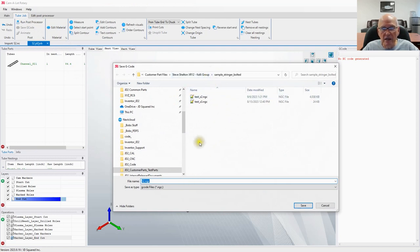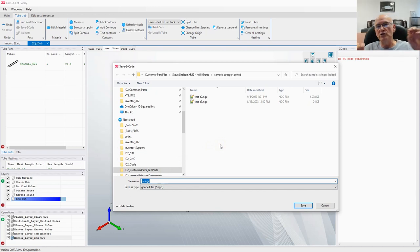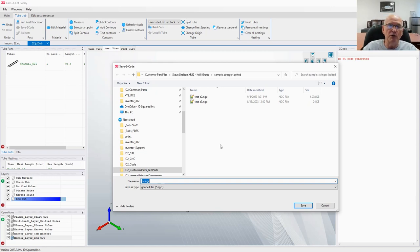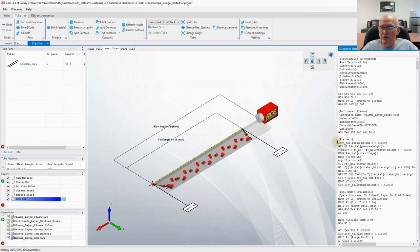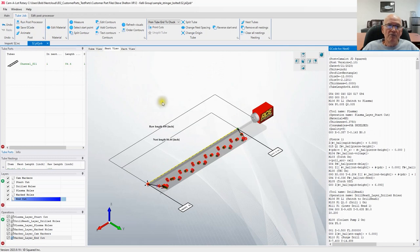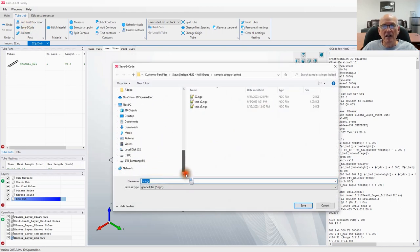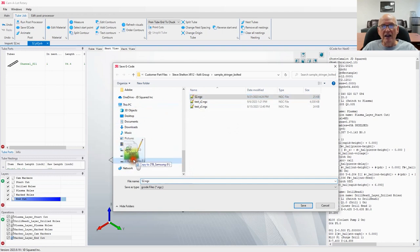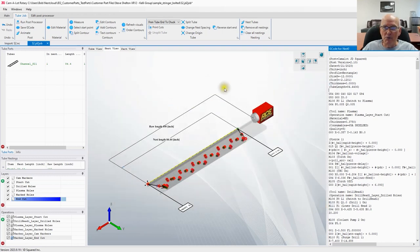We'll save the file as 'S2.ngc' — the NGC extension is Camelot's output for the machine. When you see '.nc' or '.dstv' that's the NC1 file; when you see '.ngc' that's the output from Camelot going into the machine. Say Save — and there's our code. All we have to do now is put this on a USB and head out to the machine. There's also a quick shortcut: 'Save G-Code' — then you can just drag and drop to your USB drive and off you go.